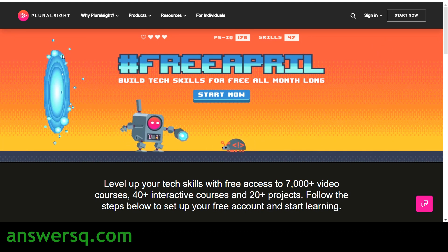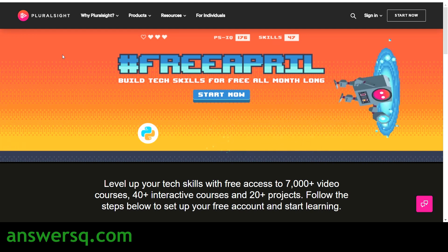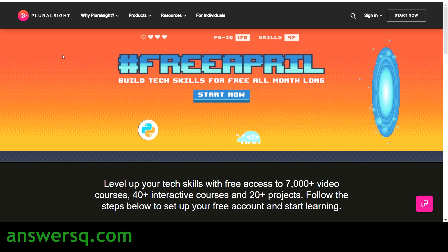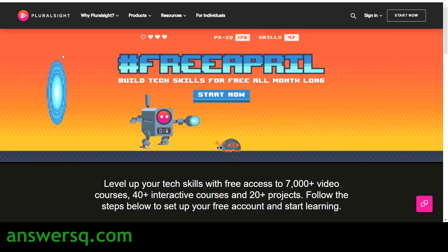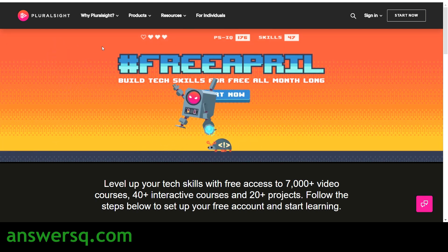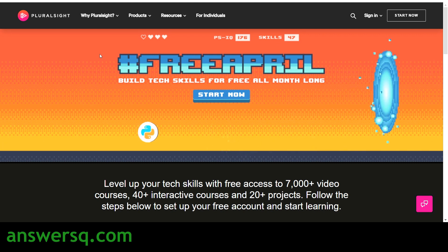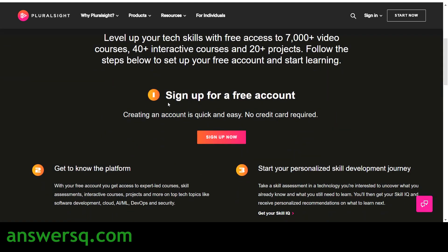Through this Free April campaign, we can get free access to more than 7,000 video courses, 20 plus projects, and 40 plus interactive courses on the Pluralsight platform — everything available completely free. You don't need to pay even a single rupee. You just need to sign up for a free account, and you don't need to give any credit card details during this process.